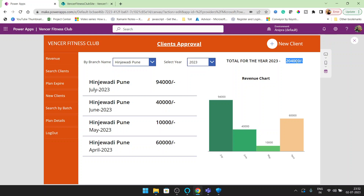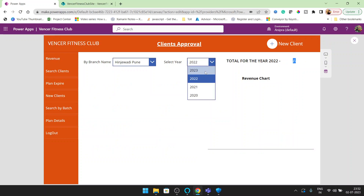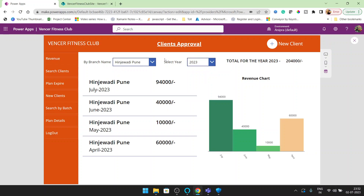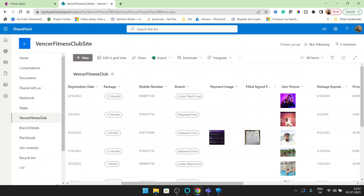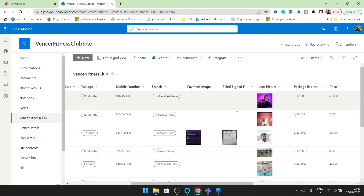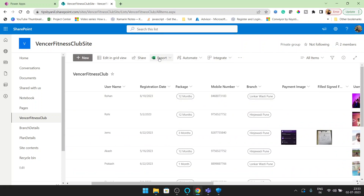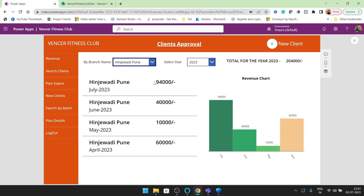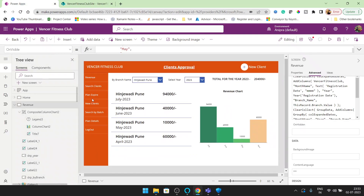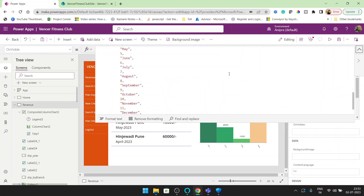Here you can see the total revenue of year 2023 — if I go for 2022 you cannot see anything, but for 2023 you are getting this total for the selected branch. If I change the branch you can see the data changes and the chart changes. If you want to compare this, you can export the data and compare the result — I already compared and it looks good. If you want to copy this formula you can copy it from here.